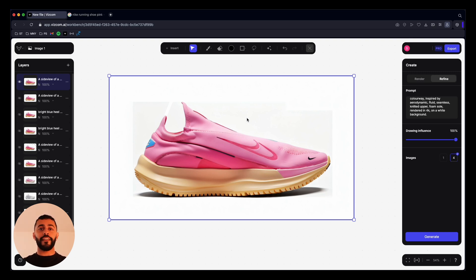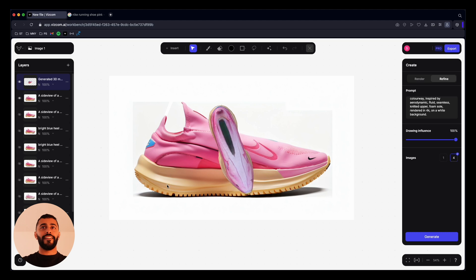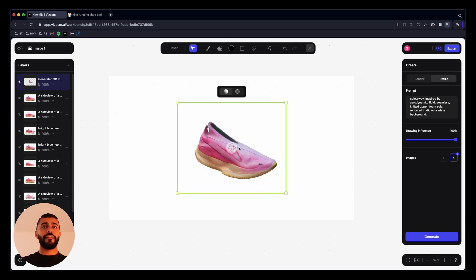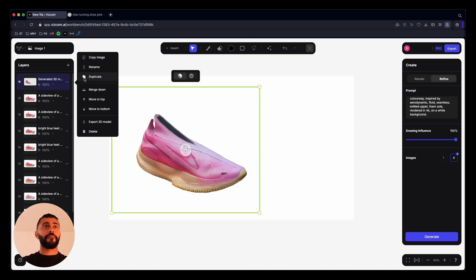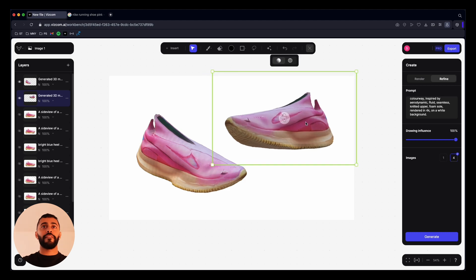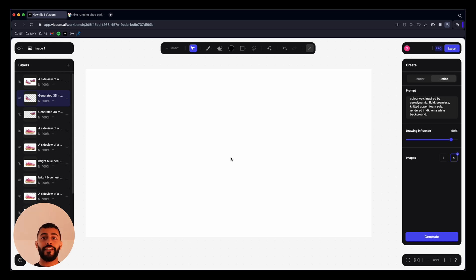Something new that Viscom has just released is the ability to take a 2D render and transform it into a 3D low-poly model, which is incredible. Go up and hit the Generate 3D button — you'll see it says loading 3D model, and it opens a new layer. Here is the 3D model of that render — it's used the reference from the side to create the sole and bottom. You can adjust the scale, view just the mesh, duplicate it, and put multiple in the same frame. Setting the refine mode to about 90 generates a super realistic render from multiple angles.